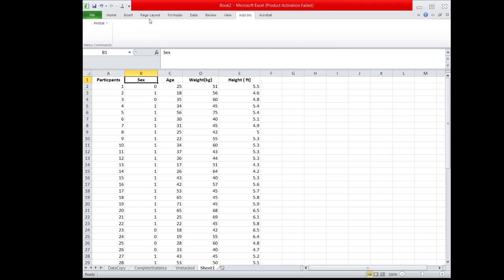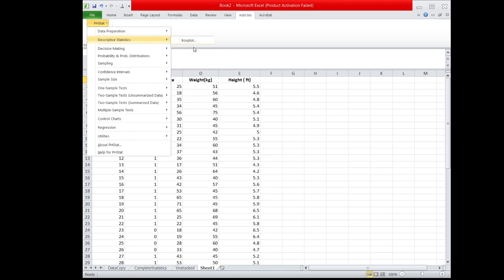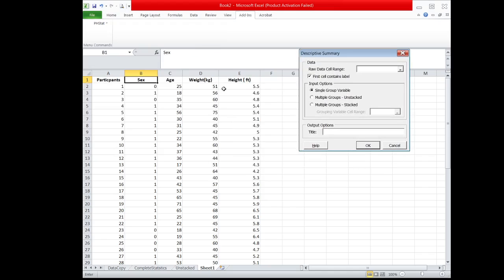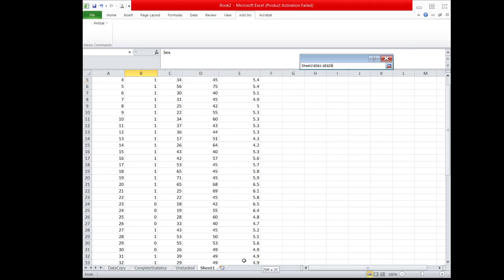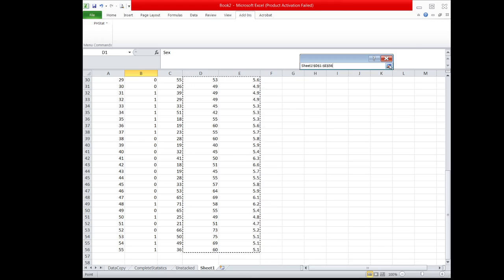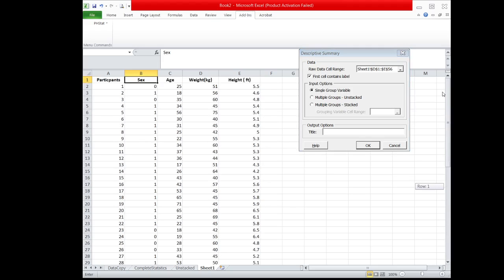So again, we click Add-ins, choose pH stat, then Descriptive Statistics, and Descriptive Summary. Since we are comparing the variability of these two variables — Weight and Height — highlight the two columns, then click this box, and instead of Single Group Variable, since we are comparing two different variables, choose Multiple Groups and Stack, then click OK.